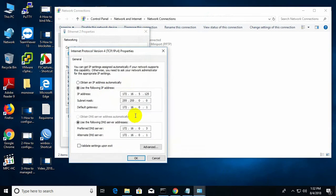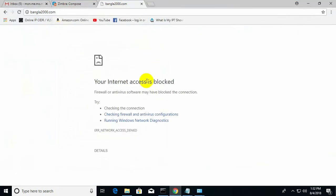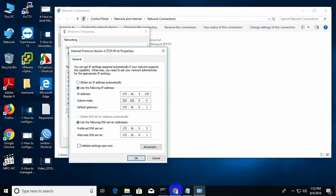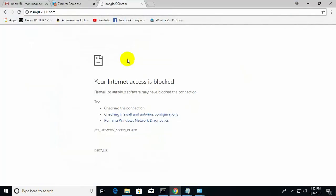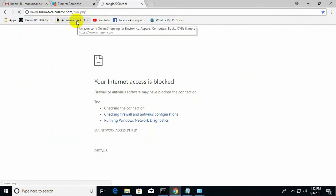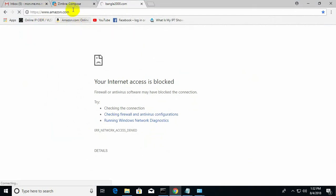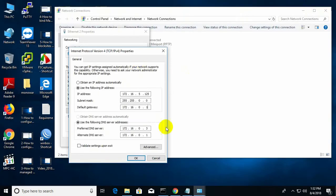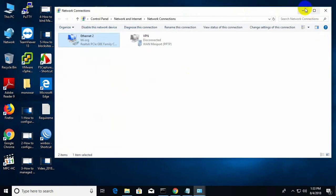In the TCP/IP protocol, I put my IP manually and just change my default gateway, because if I put my exact default gateway it will connect to the internet and the setup can be hampered. So I change the default gateway and check the internet — Amazon, YouTube, Facebook — nothing comes up. That means the internet is disabled, so I can start the AutoCAD setup now.